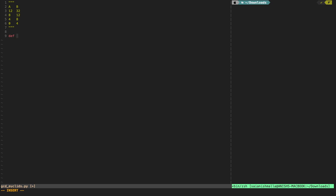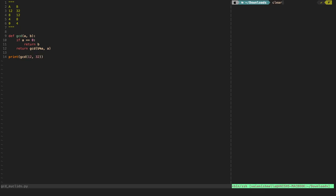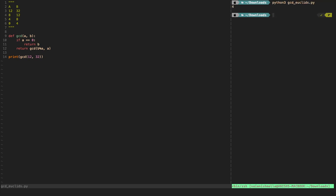We define a simple function called GCD that takes in two values, A and B. The base case: if A equals 0, we return B. Otherwise, we recursively call the function. The new A becomes B mod A, and the new B becomes the old A. Let's run it: GCD(12, 32) gives us 4, which is exactly what we're looking for.